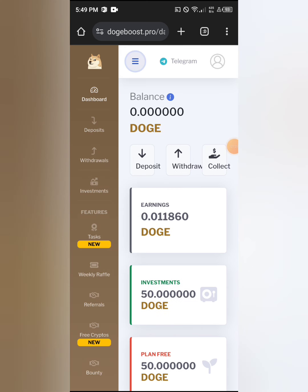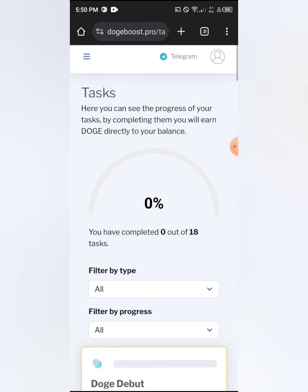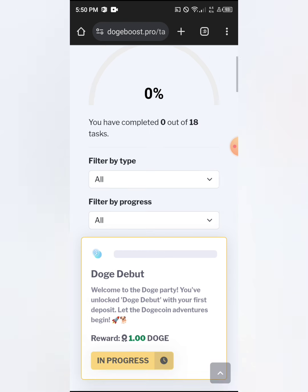First, click on the triangle icon on the right. Then click on 'New Task.' These tasks are the methods you use to earn on this website. It says you can see the progress of your tasks, and by completing them you will earn Dodge directly to your balance.